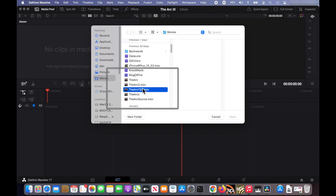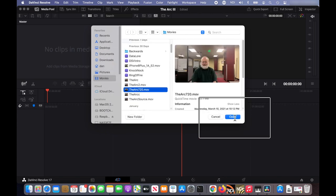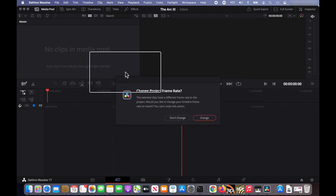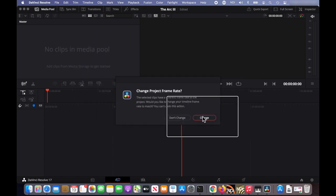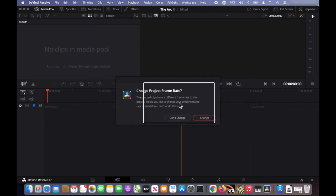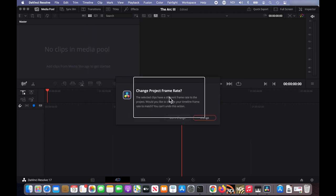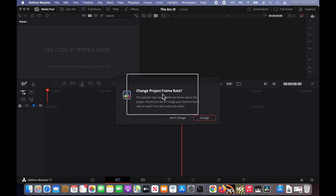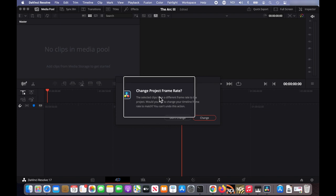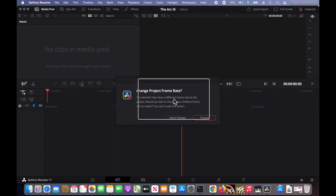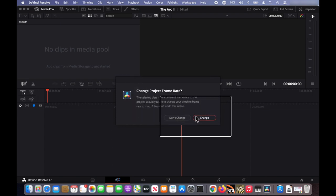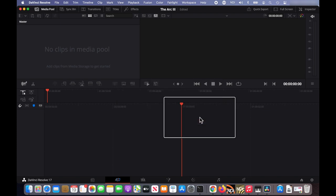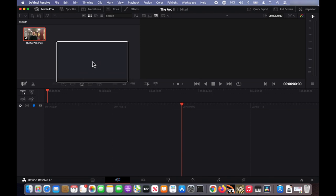that is down here. It's a 720p because my MacBook Pro is too old to be able to handle a larger video in DaVinci Resolve. It'll ask if you want to change the project frame rate. Click change.